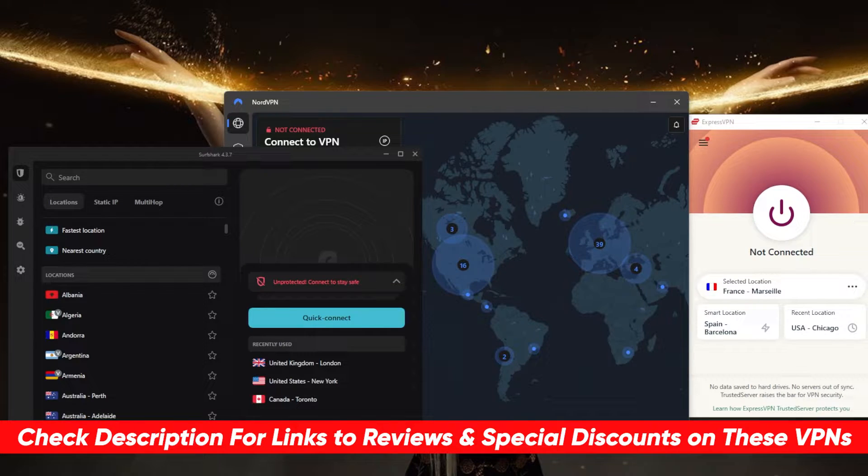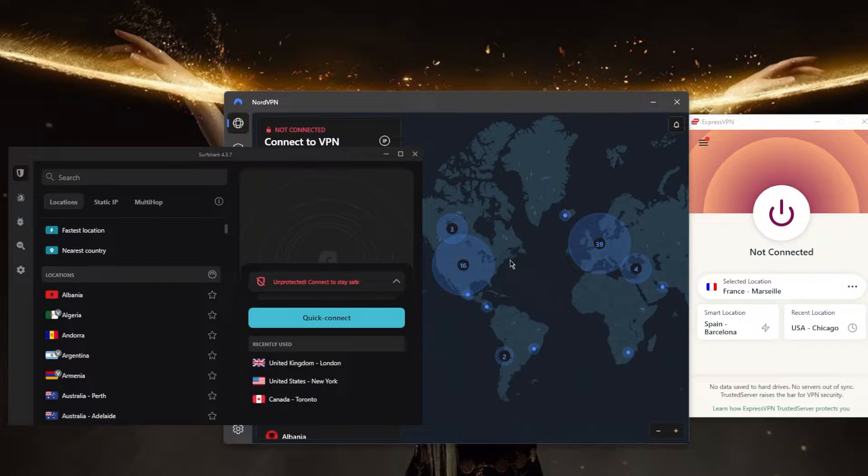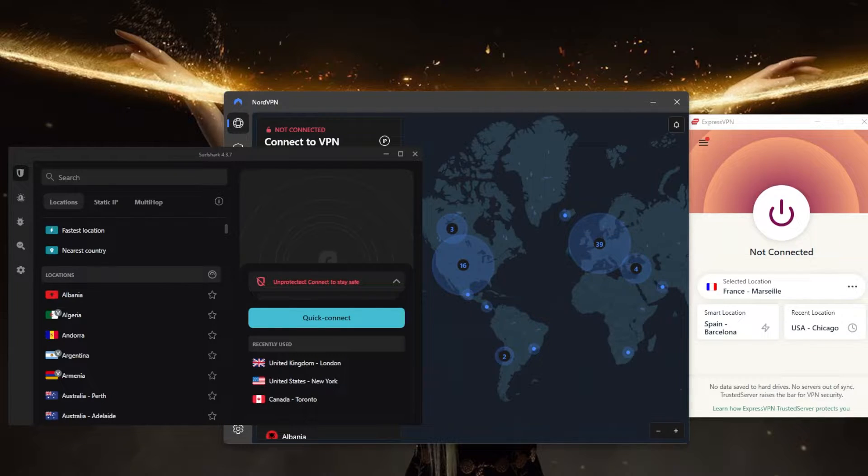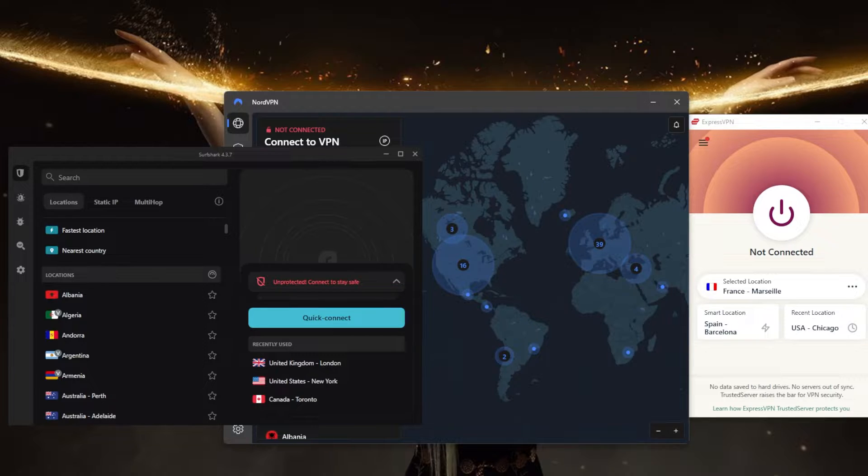I've tested over a couple dozen VPNs and narrowed it down to these three as the best overall. They all vary in budgets and features, so pick and choose depending on your situation and what you're looking for.